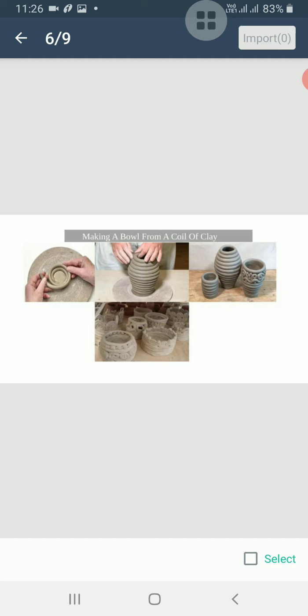For making a bowl from a coil of clay, firstly knead some clay with water and make a big ball. Make coils of clay by rolling your palms over the kneaded clay. Roll the coils so that they are a little thicker than a pencil. Then stick the coils on top of one another.